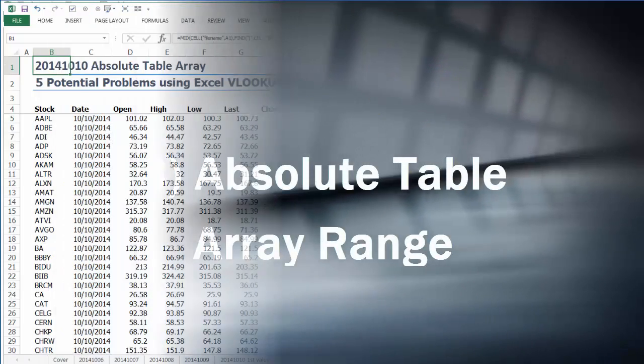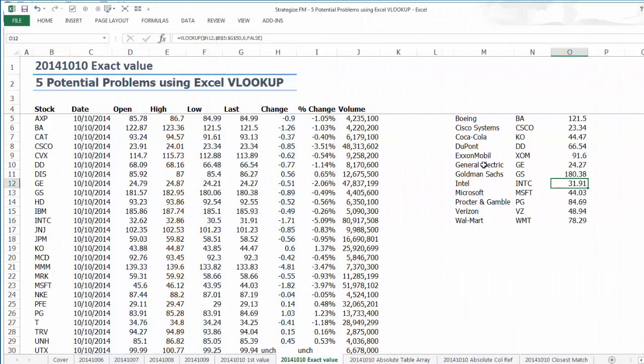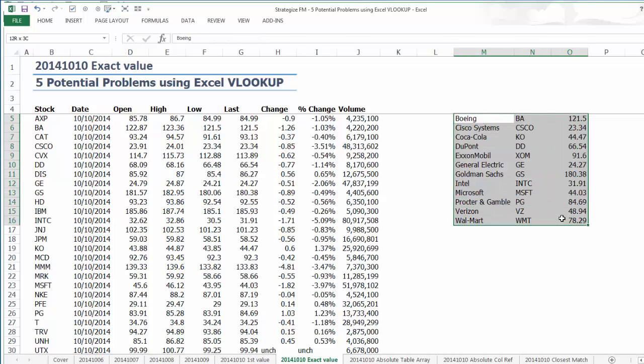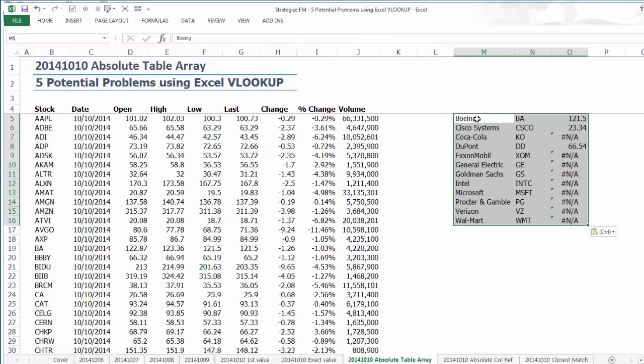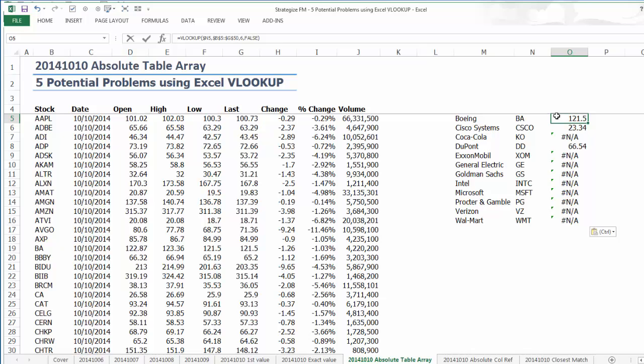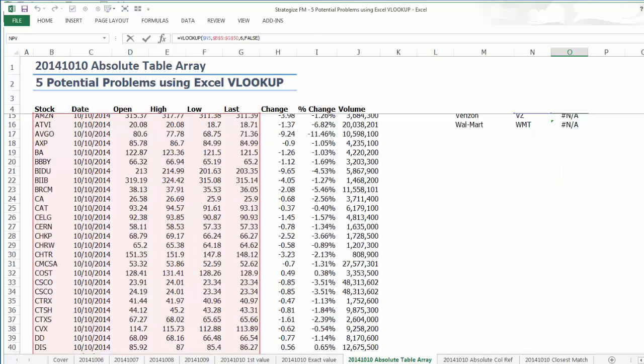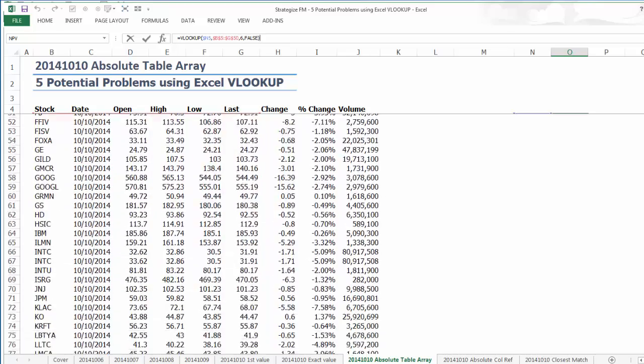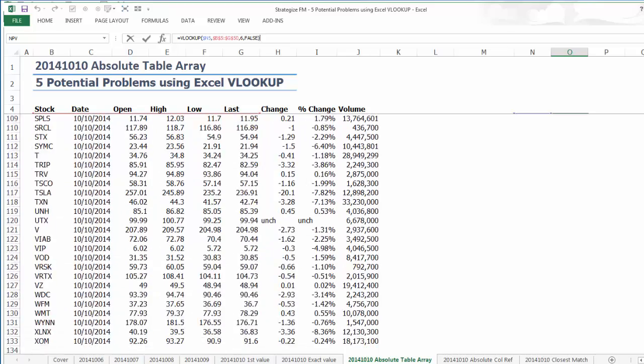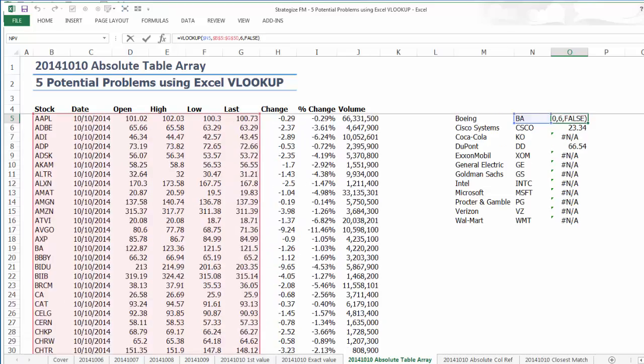The third is absolute table range referencing. The table array parameter in the Excel VLOOKUP function can sometimes pose problems. The previous four days of information were all uniform. However, in the following data dump stock prices, there are both Dow Jones 30 and NASDAQ stocks listed.